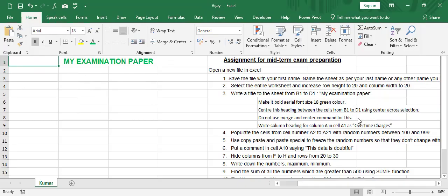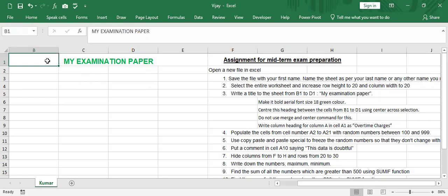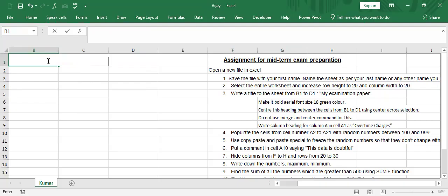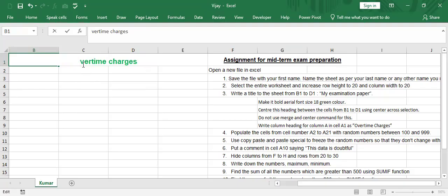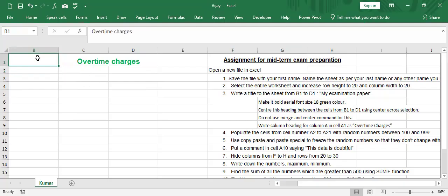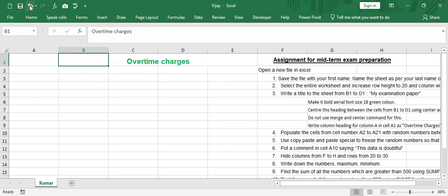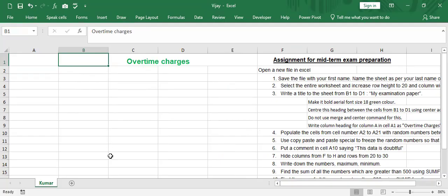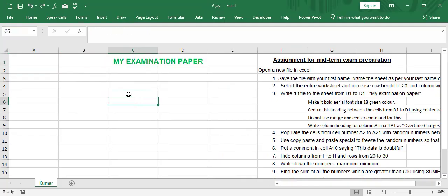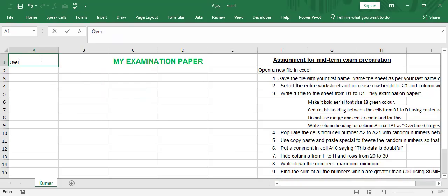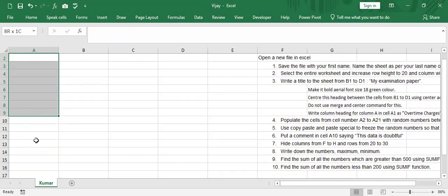Do not use merge and center. We are not done that. Then write a column heading for column A in cell A1 as Overtime Charges. So here, I double click on this. And I say Overtime Charges. Let me make it open. I made a mistake. Let me undo this mistake. And undoing is done by either using this button or control Z. So I give a demonstration of control. So Overtime Charges. I'm giving to this. I'm going to enter some data here.